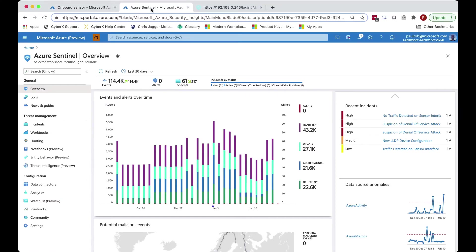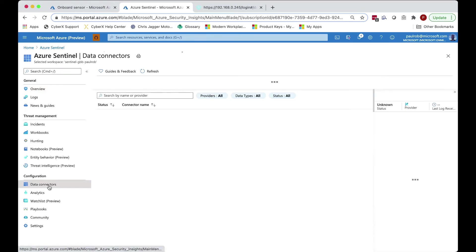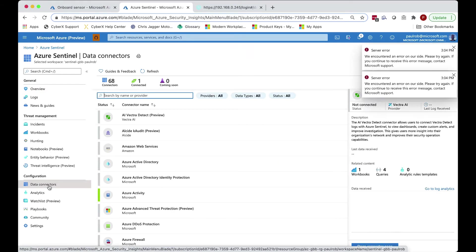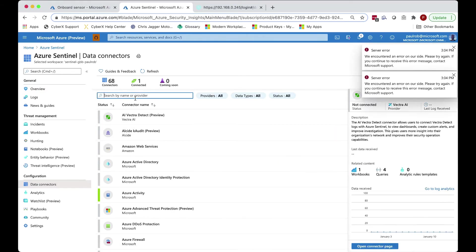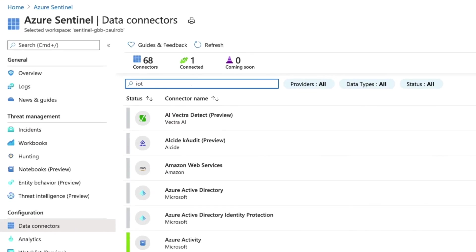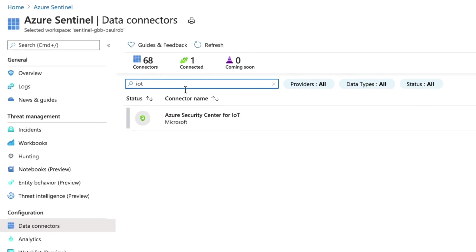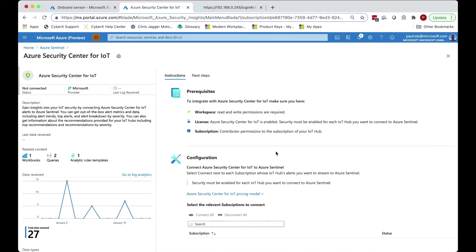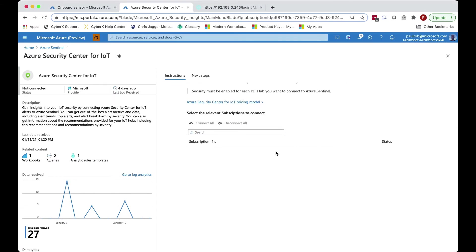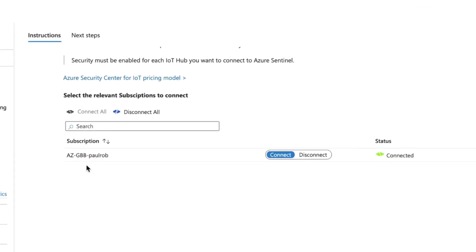These can then be directed into Sentinel by configuring the data connector and ensuring that the subscription that you've selected within the licensing file has been connected via this connector into Sentinel. So now Sentinel and the collector will be able to draw these incidents from the subscription and ultimately from IoT Hub into Sentinel.